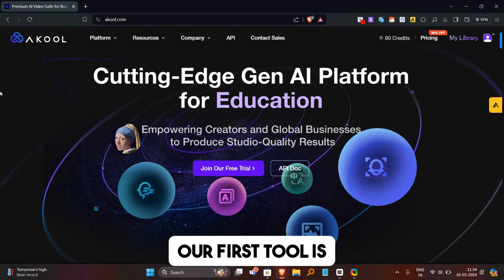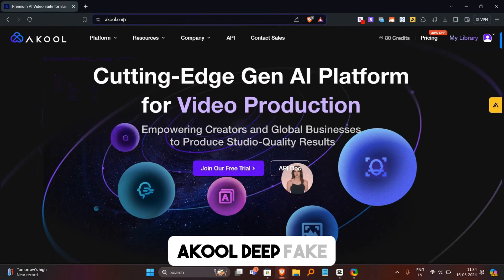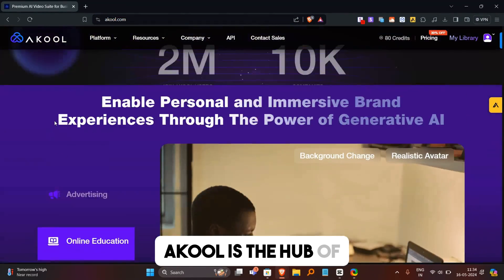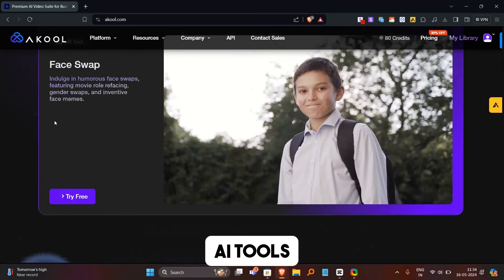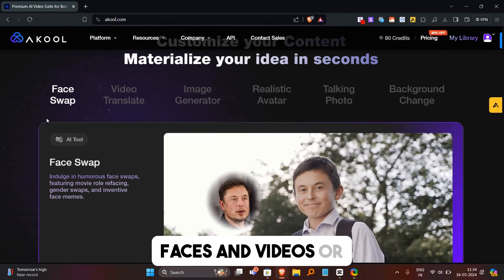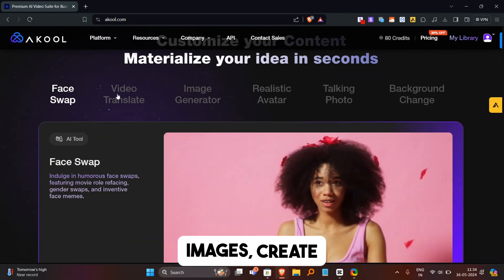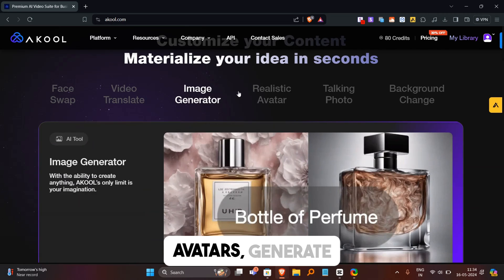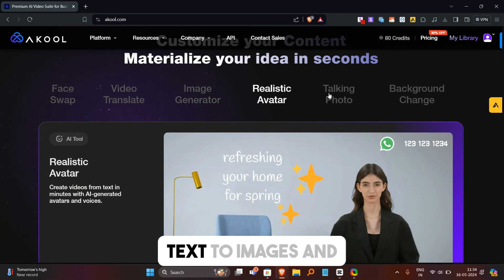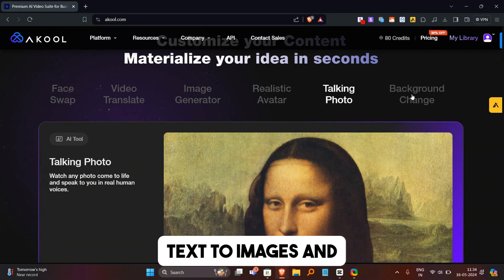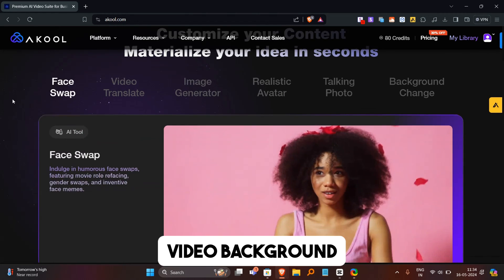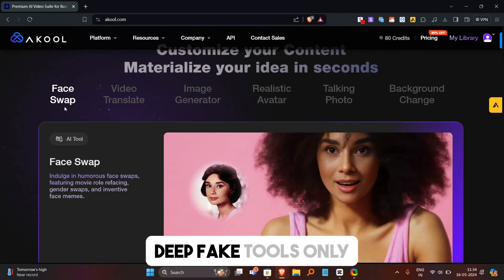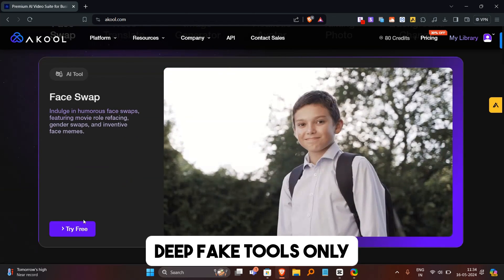Our first tool is Akul Deepfake. Akul is a hub of AI tools where you can swap faces in videos or images, create realistic AI avatars, generate text to images, and change image or video background. Today, I will try the deepfake tools only.